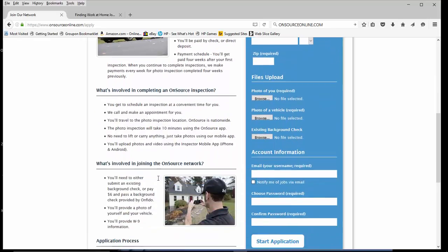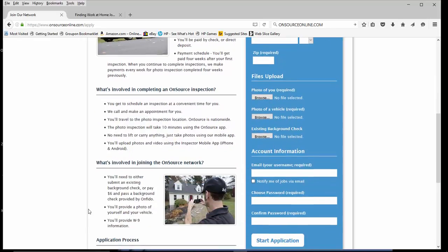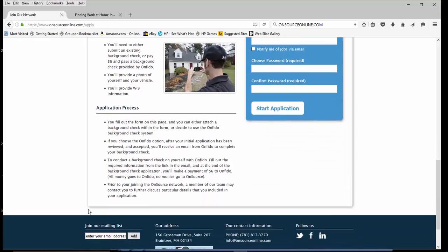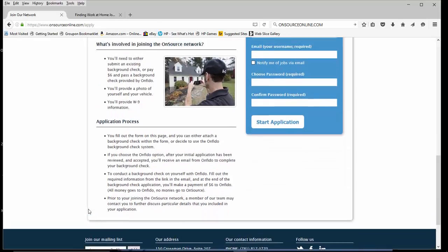It is a very flexible opportunity. It seems like a neat job for those of you who are not opposed to driving to certain locations and then, of course, taking the photos of the item that they ask you to take photos of.